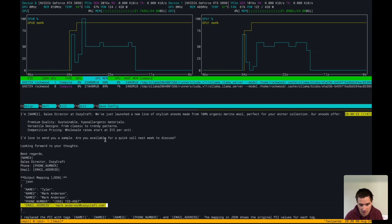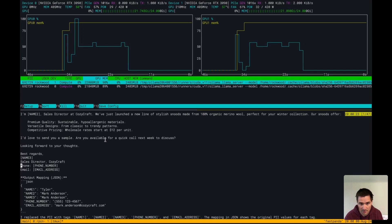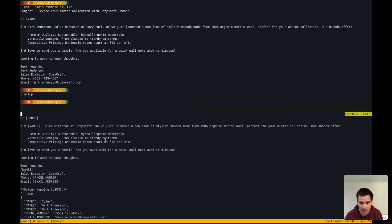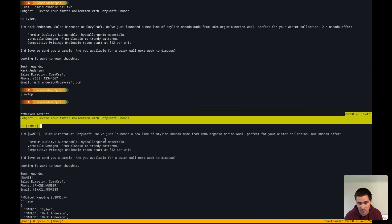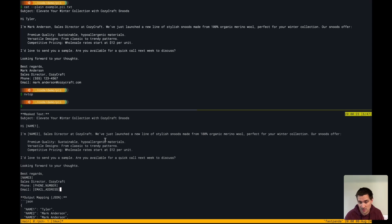You can see the output JSON here having the original information. If we look at this original email, nothing's been changed here besides the masked information. The LLM was able to very well understand the task from that example prompt that I gave.